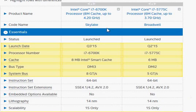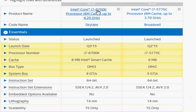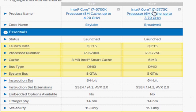We are going to take a look at the Intel Skylake i7-6700K and compare it with its predecessor, Broadwell i7-5775C.